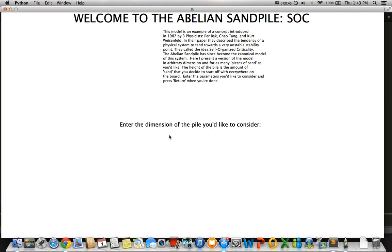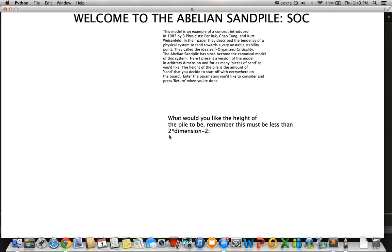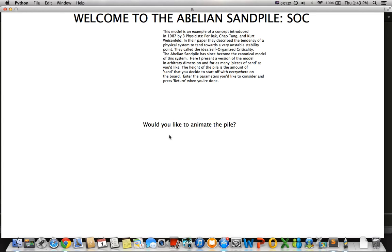In this model, you can enter as many dimensions as you want, as many pieces of sand as you want, and the height that you want for the pile. The height is a measure of how much sand you have everywhere on the pile to start off with. We're going to enter a three-dimensional pile, with 4,000 pieces of sand, and I'll say 0 for the height for simplicity. Then it asks if you want to animate the pile — I'm going to say yes.